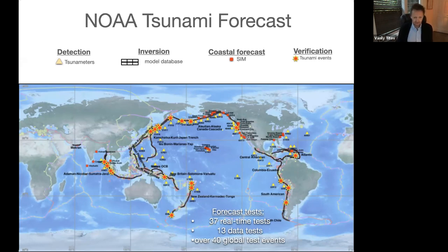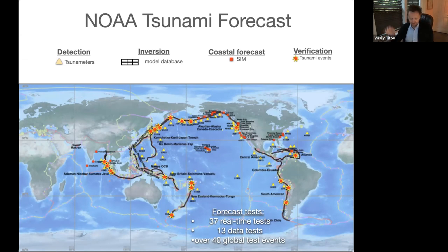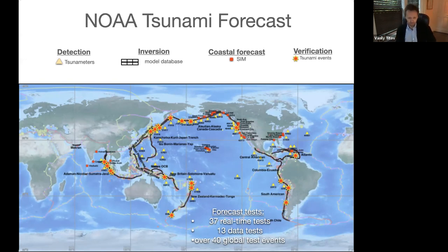Integrated into the forecast system with continuous verification from each tsunami, we now have data from almost 100 different events, and we use every event to improve the system. We tweak the inversion algorithm — that's the key step to assess the source correctly, because if you assess the source correctly, the rest is as good as the models. There's also a lot of effort to improve propagation and inundation models specifically.